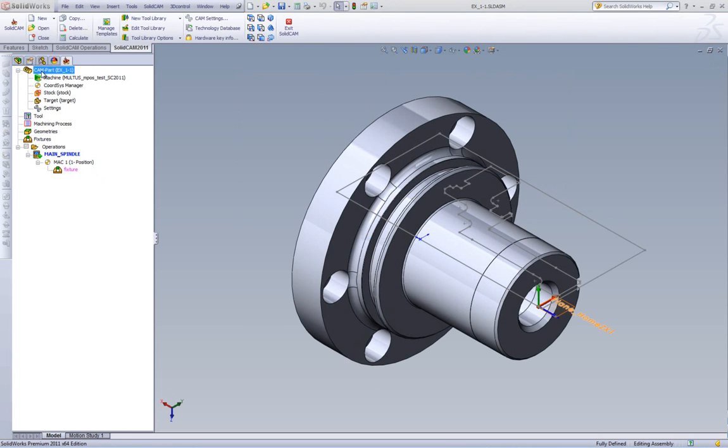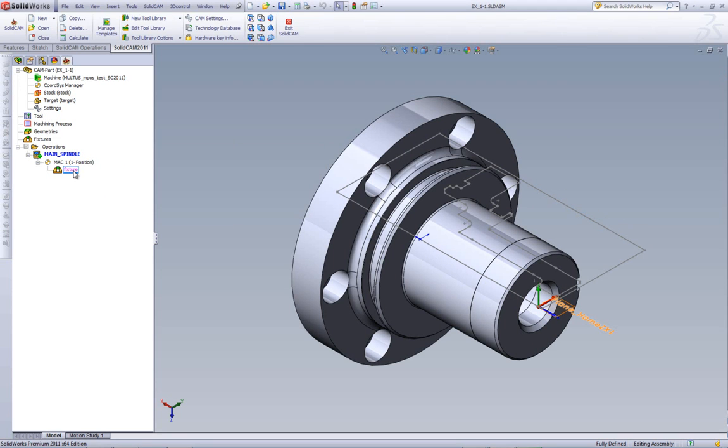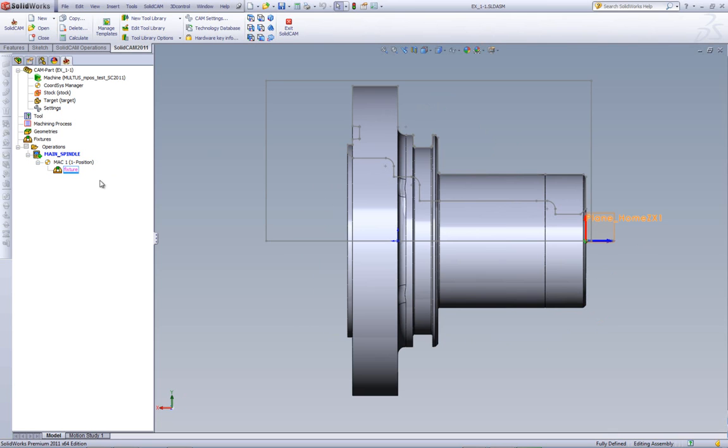Now, as you can see, we have our SolidCam manager with all the options that we need over here, but in addition now, we have here automatically added a fixture. The fixture are actually either the clamps or any holding fixture that you may have.